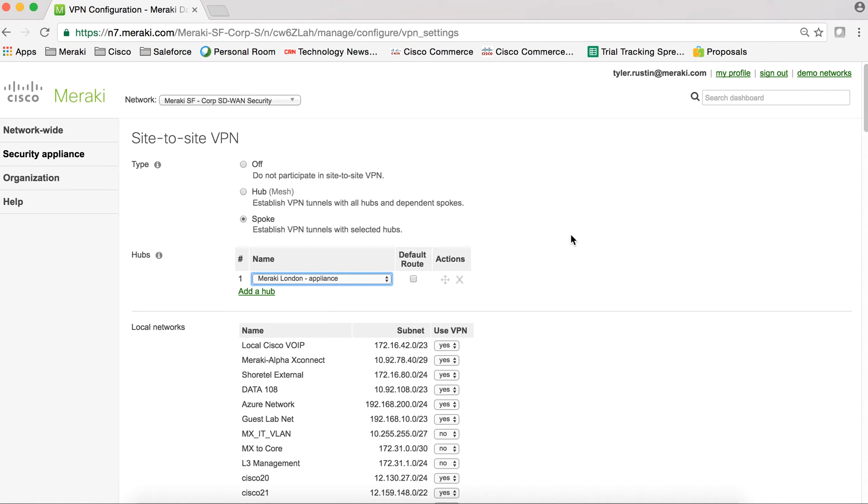Now the cool thing about it is if an IP address changes at one of those locations, the cloud will recognize that, self-heal, and those VPN tunnels will stay intact.